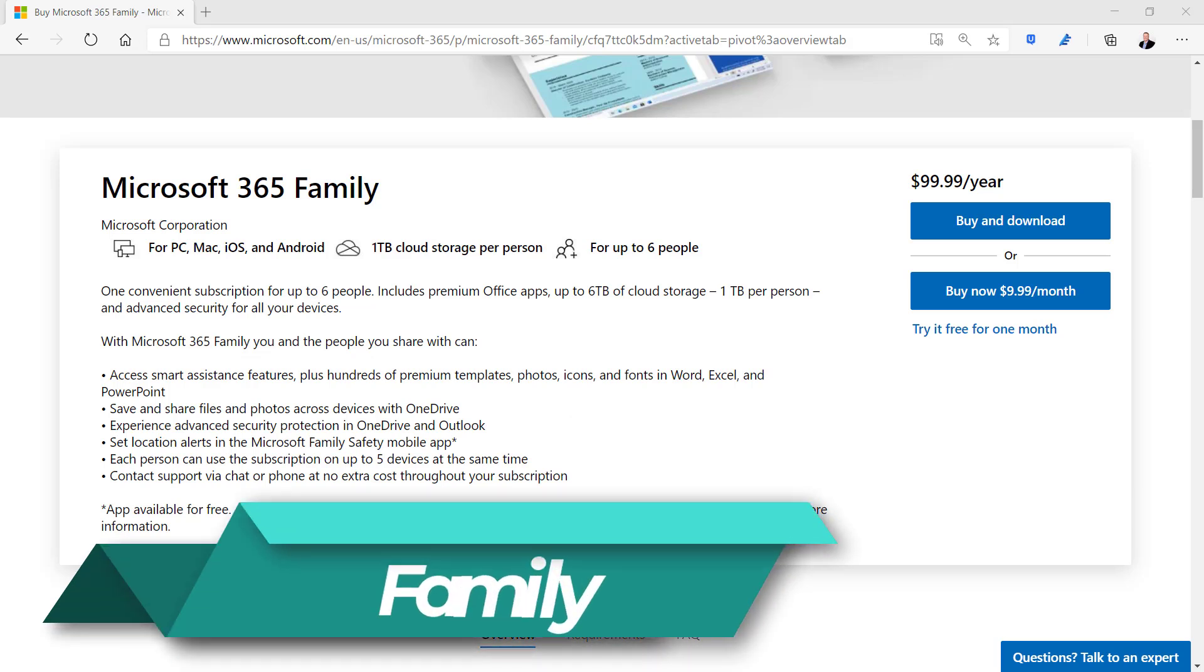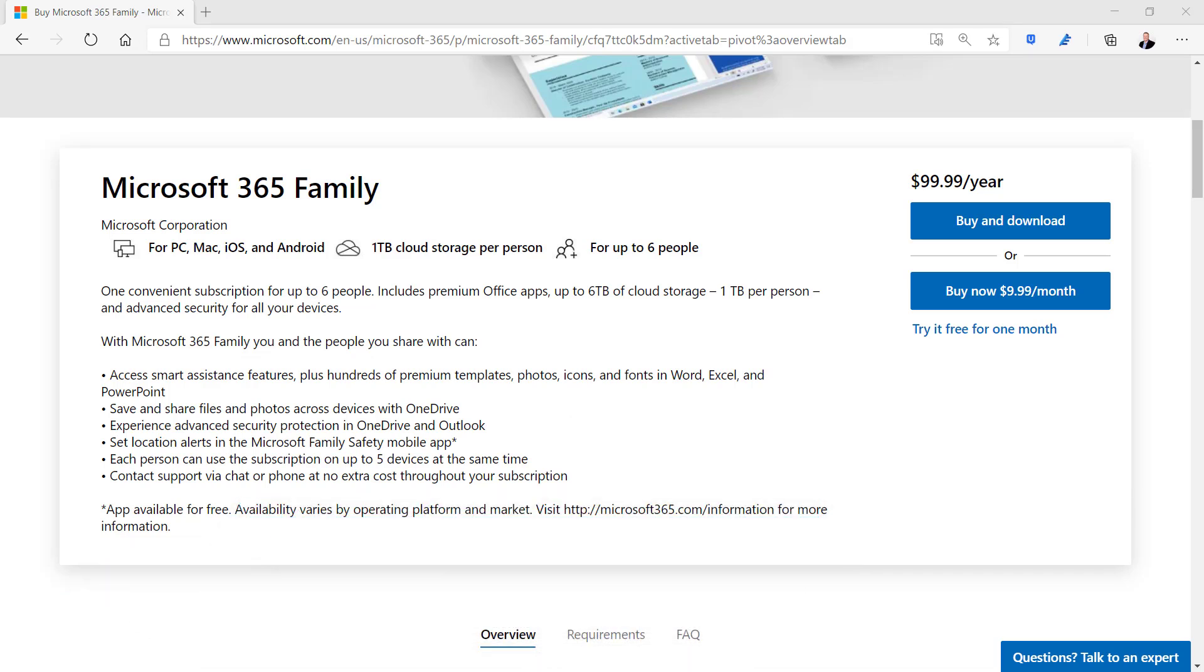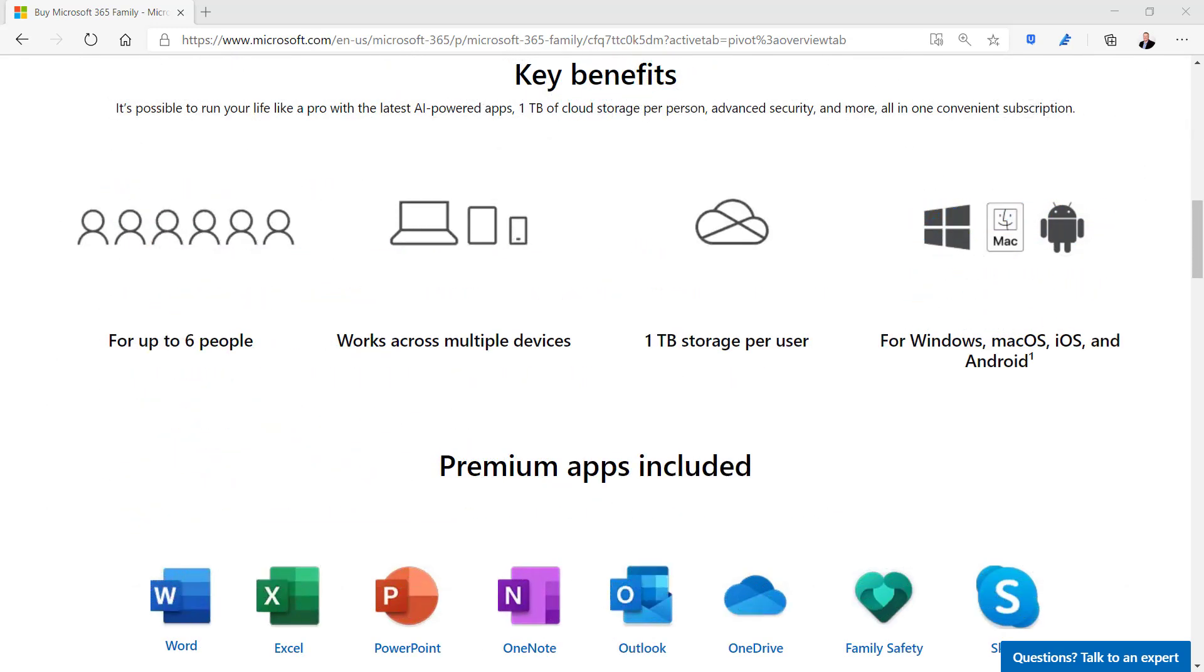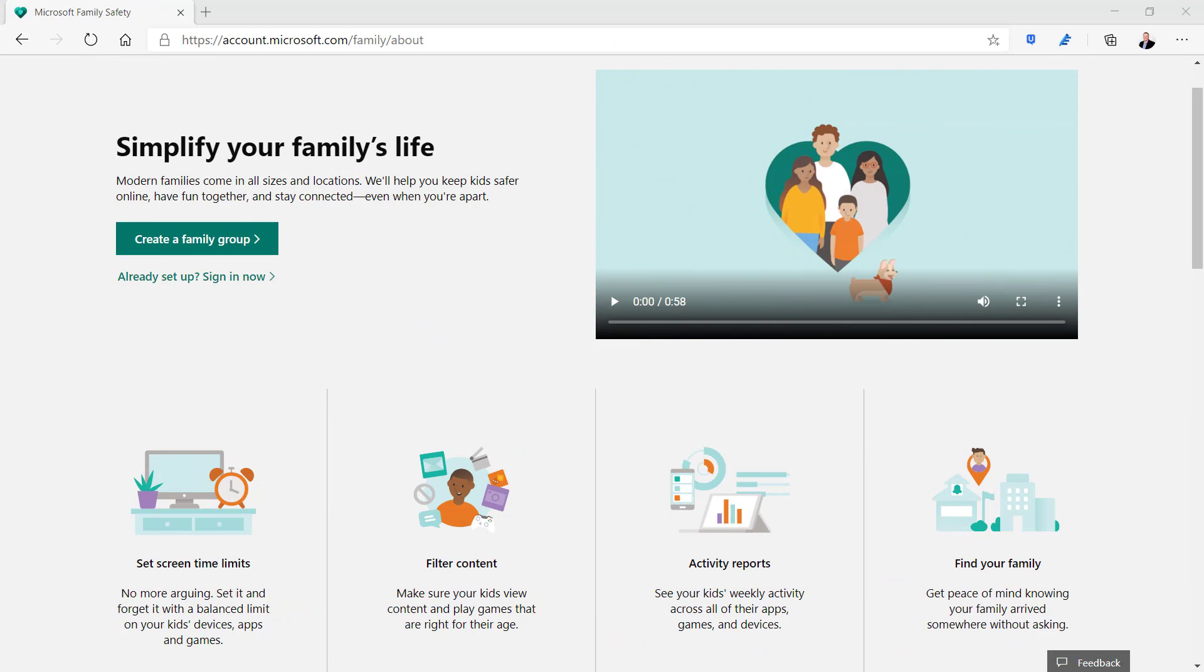Microsoft 365 Family is like Personal but includes a subscription for up to six people for $99.99 per year. It comes with the same one terabyte of cloud storage for each of the six people. Family includes one more app called Microsoft Family Safety which provides screen time limits, content filtering, shared event calendars, and location tracking.